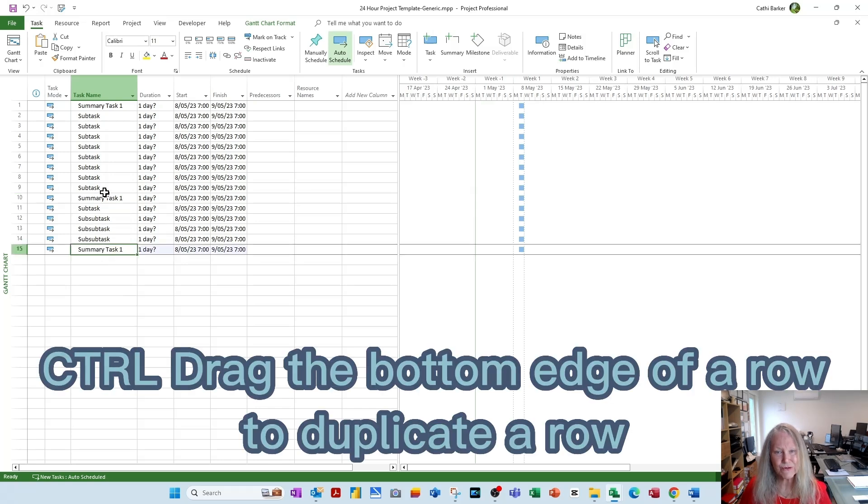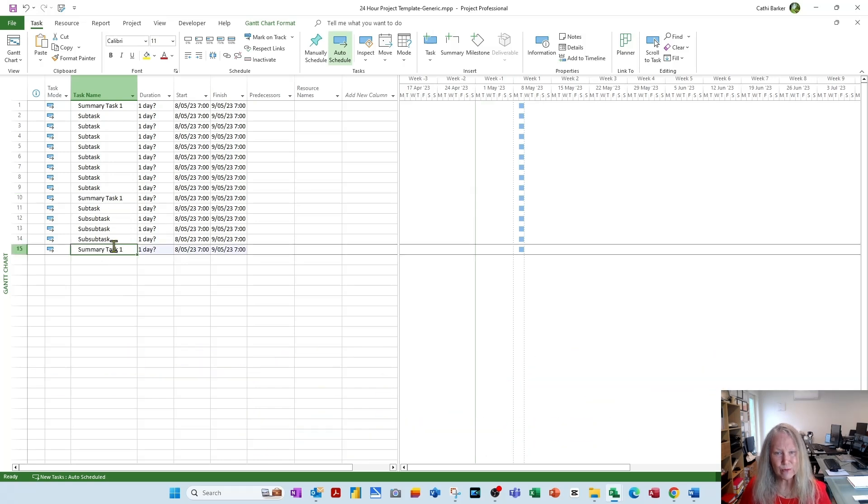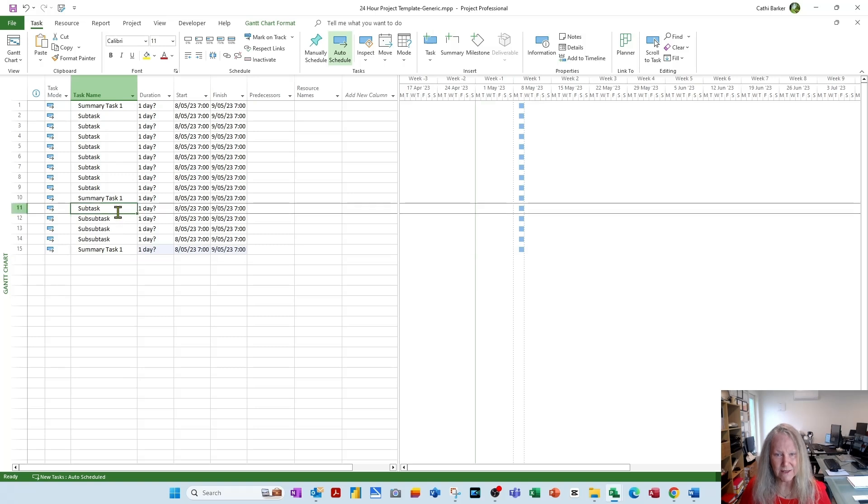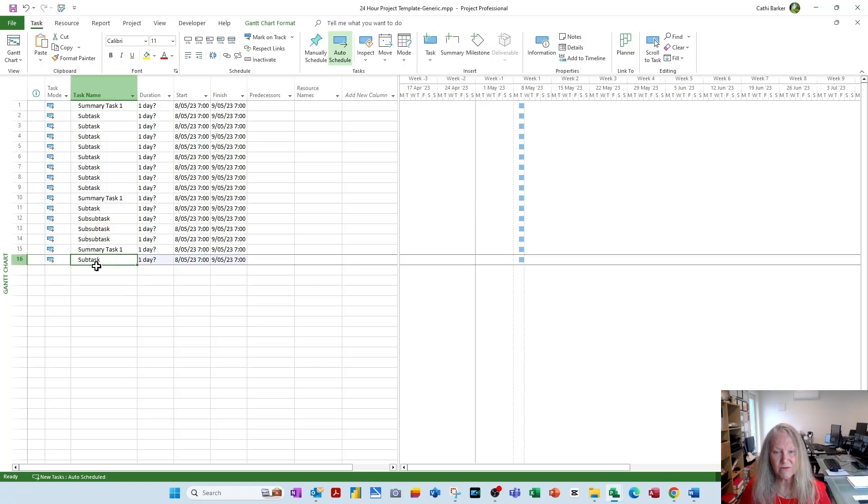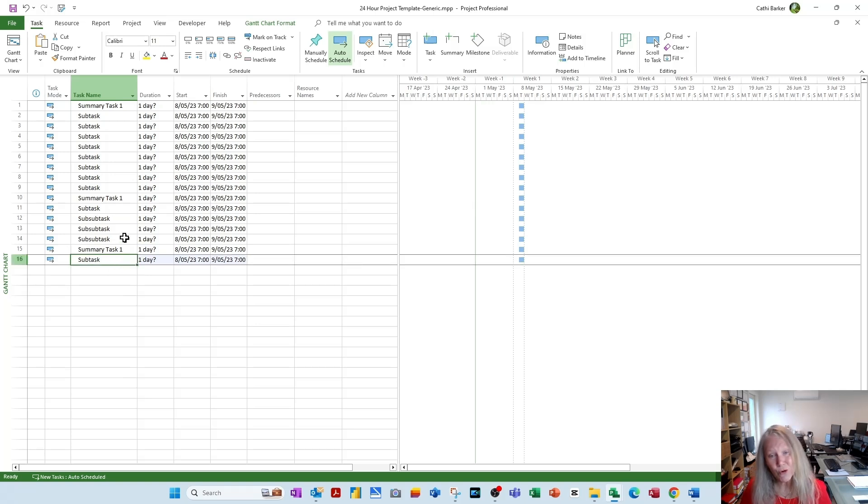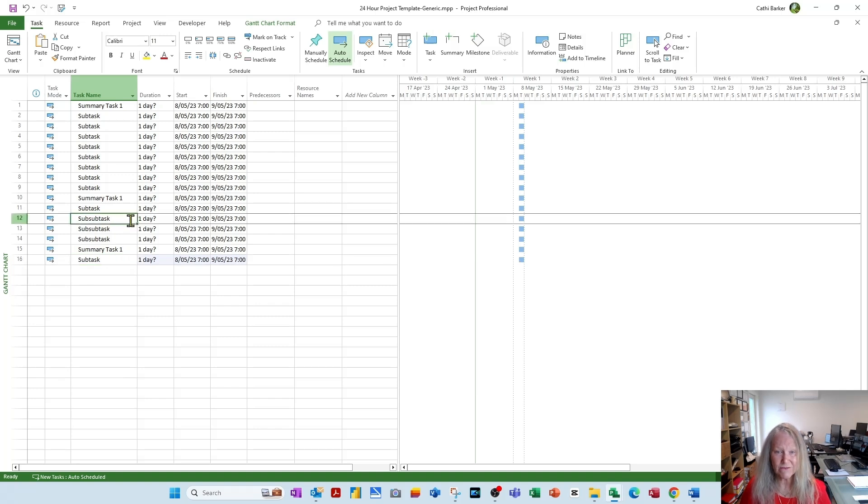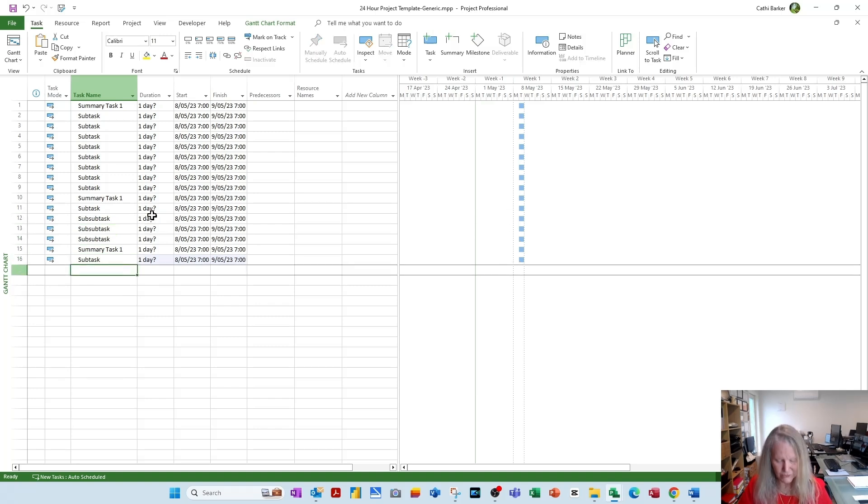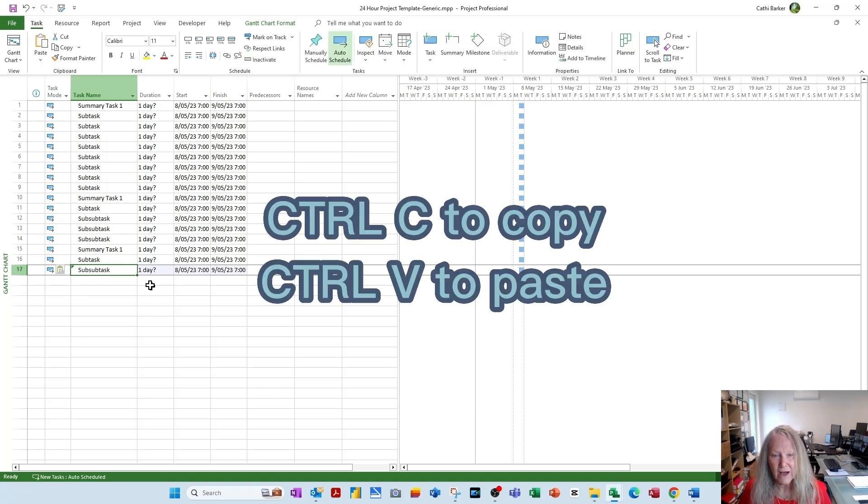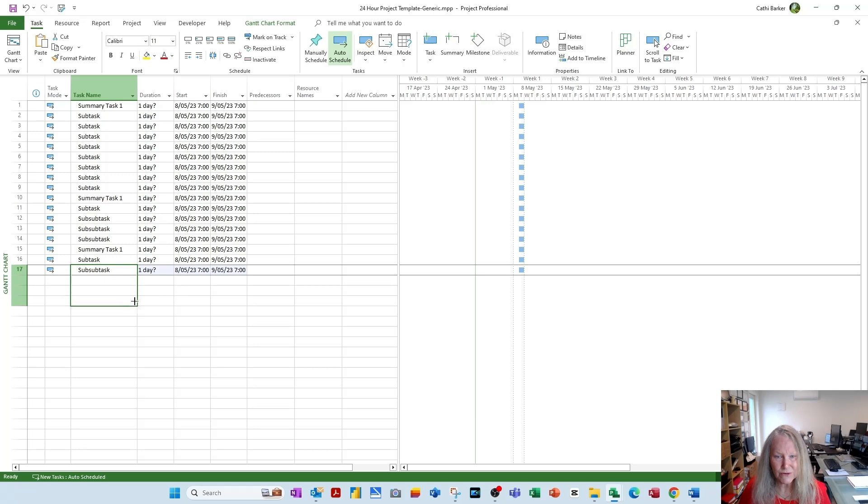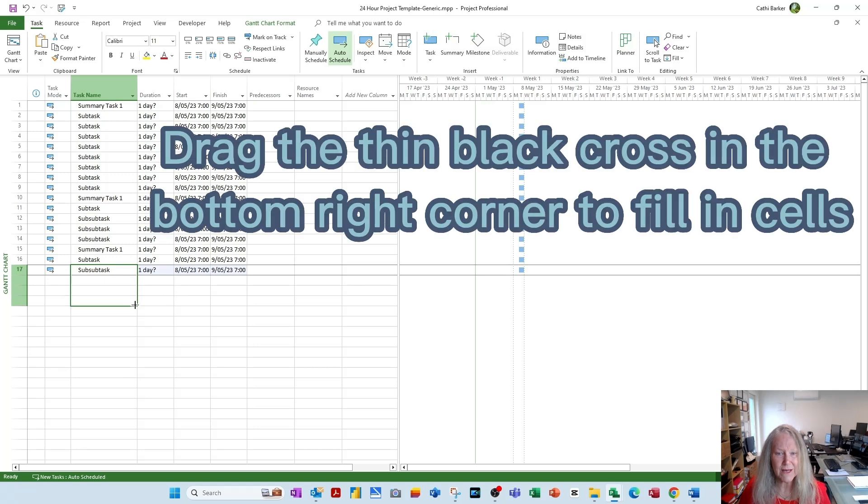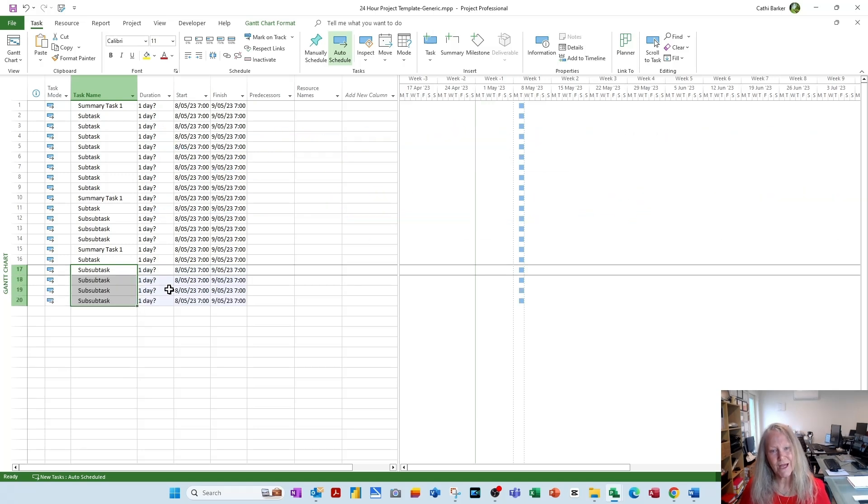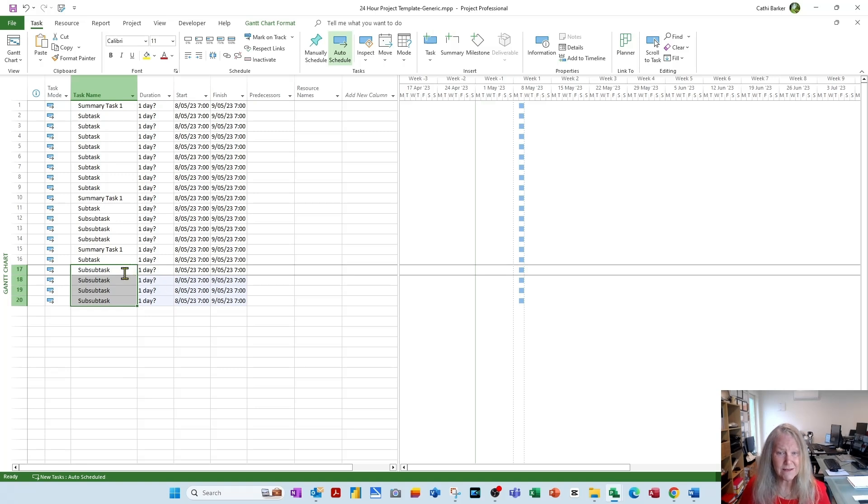If I click on subtask, hold the control key and drag the bottom edge of it down, I've made a duplicate. Or I could have just typed it, or I could have just copied and pasted it. If I click this for example and go control C, and then go down and go control V, I've just copied and pasted it. I need this repeated several times, so I'll go 1, 2, 3 with a thin black cross, and that just fills it down. So I've created some subtasks, and some sub-subtasks, and some summary tasks.